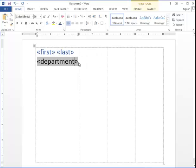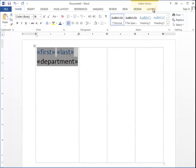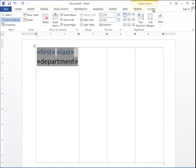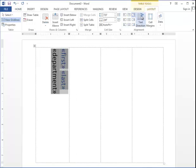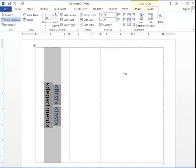But the text is still going in the wrong direction. I'm going to highlight these fields and go to the Layout under Table Tools and click Text Direction. You'll see it flips it the way we want it to go. I can center it as such.